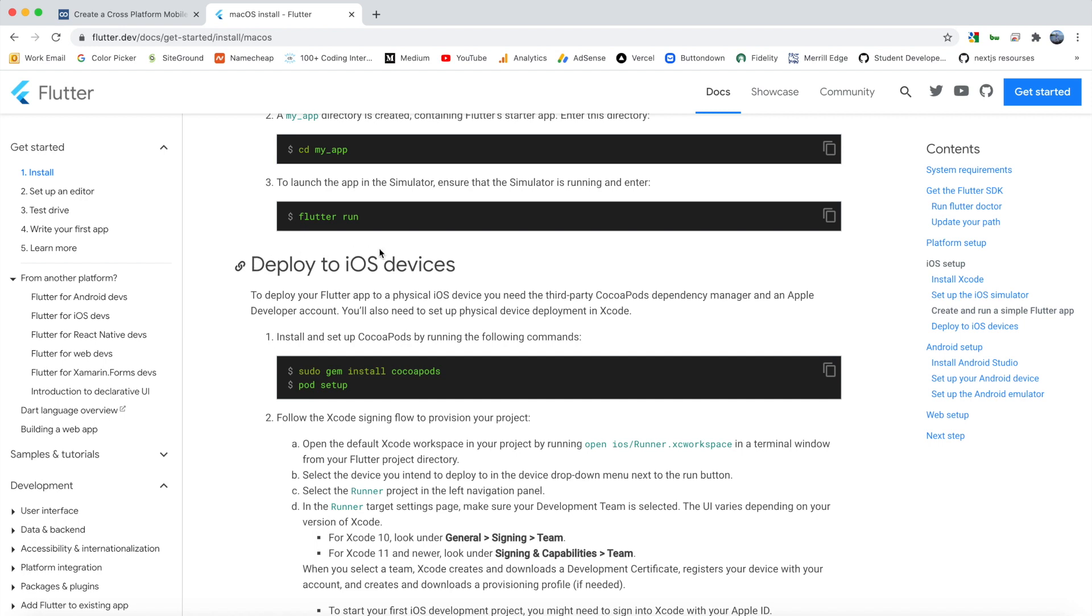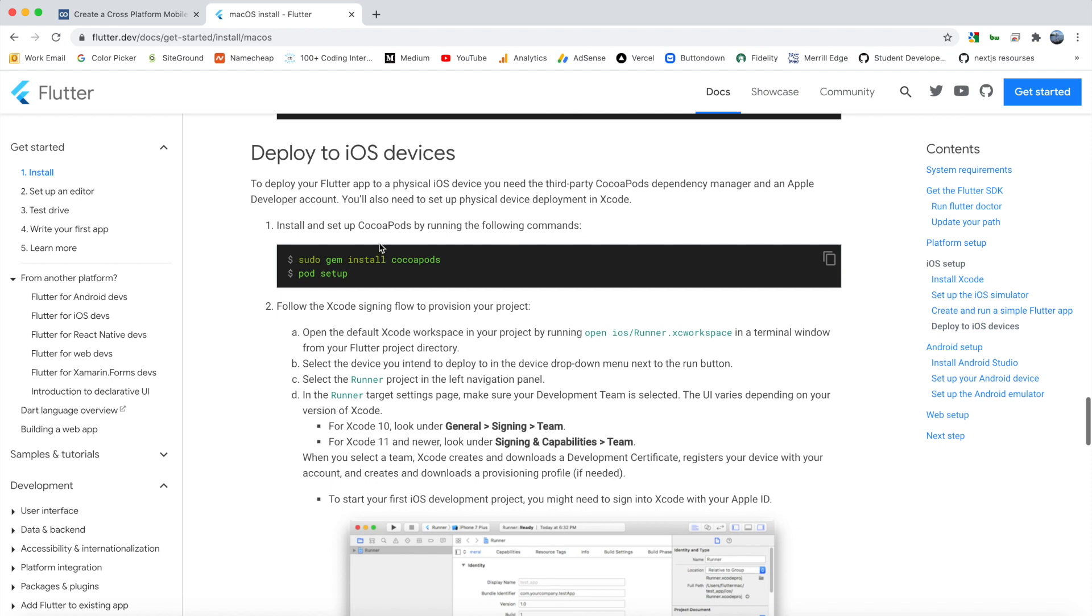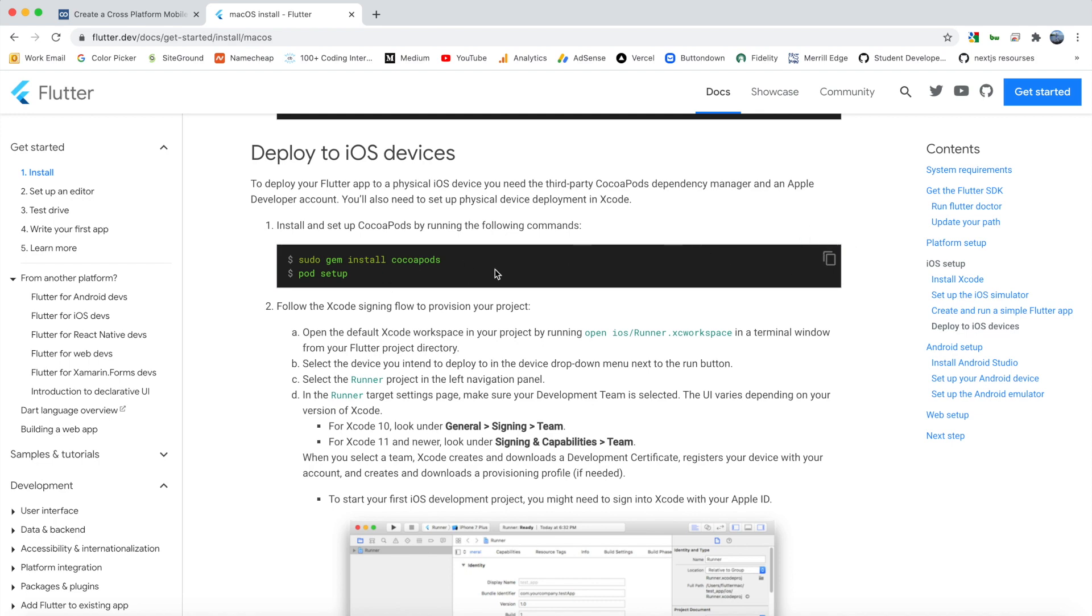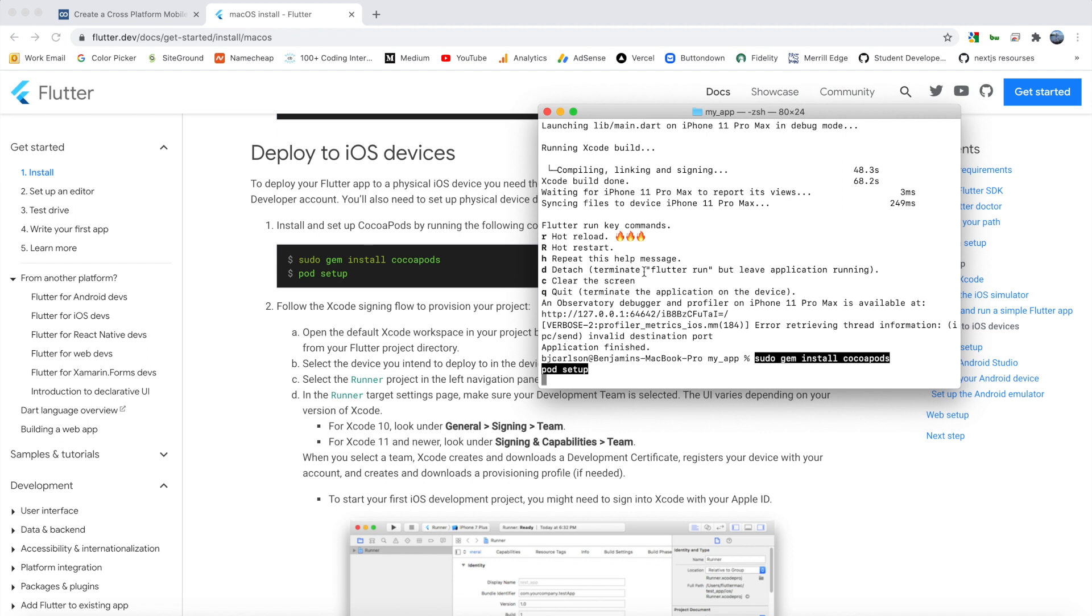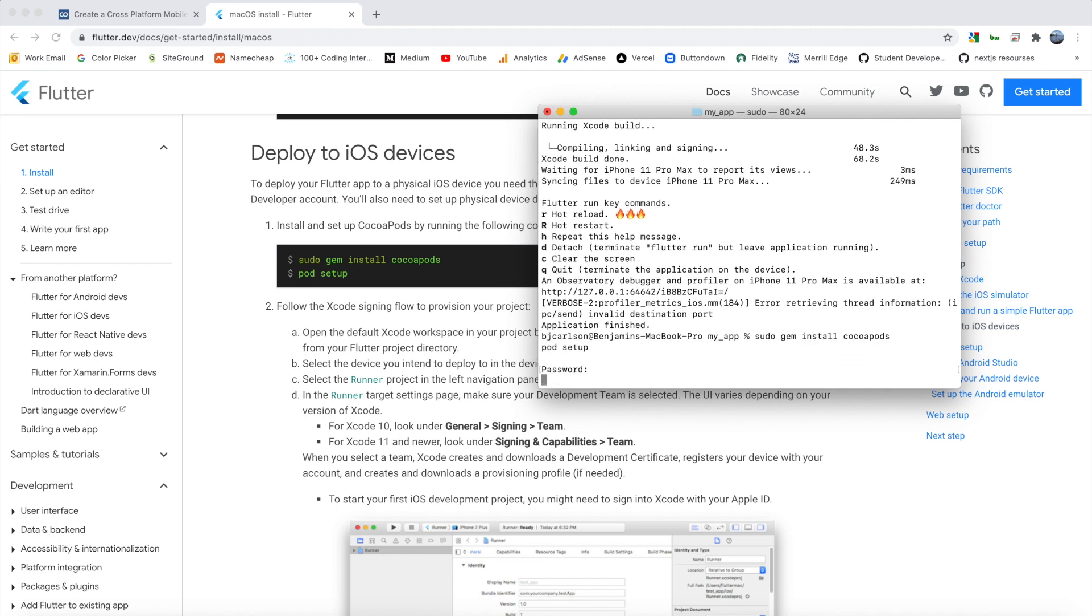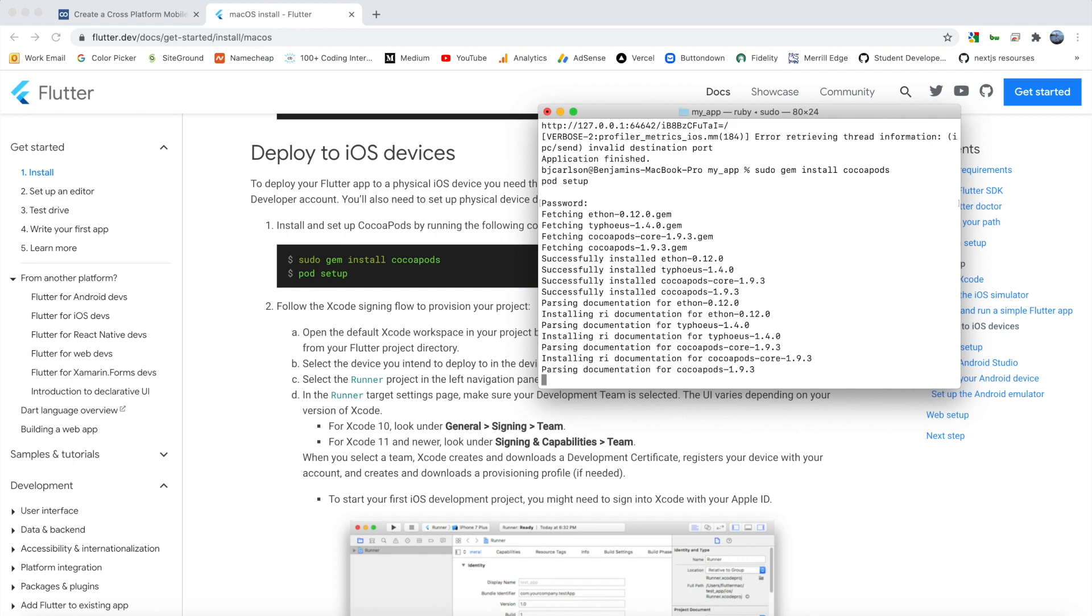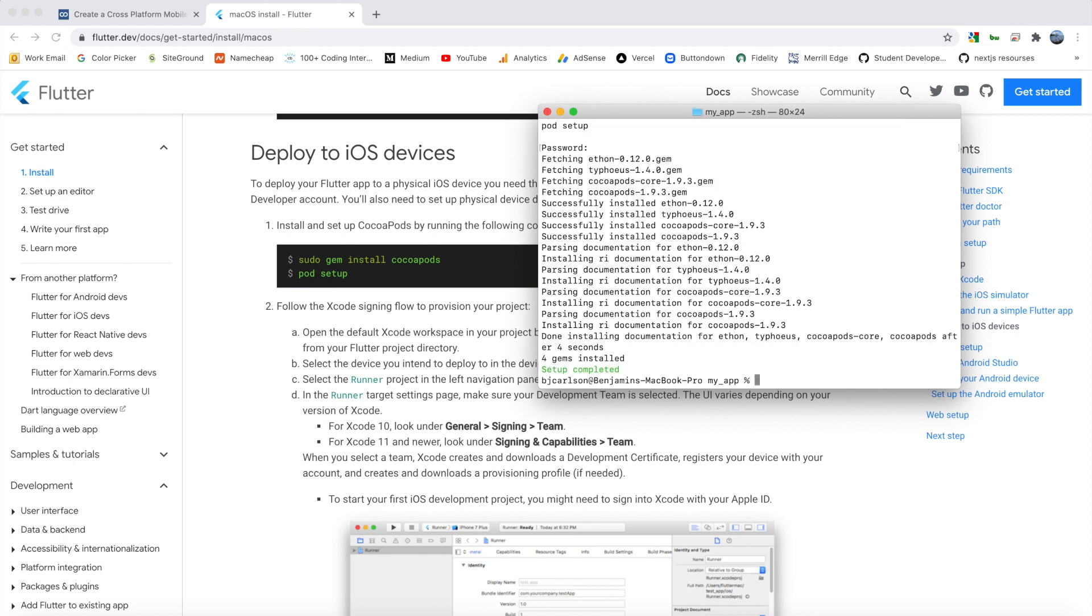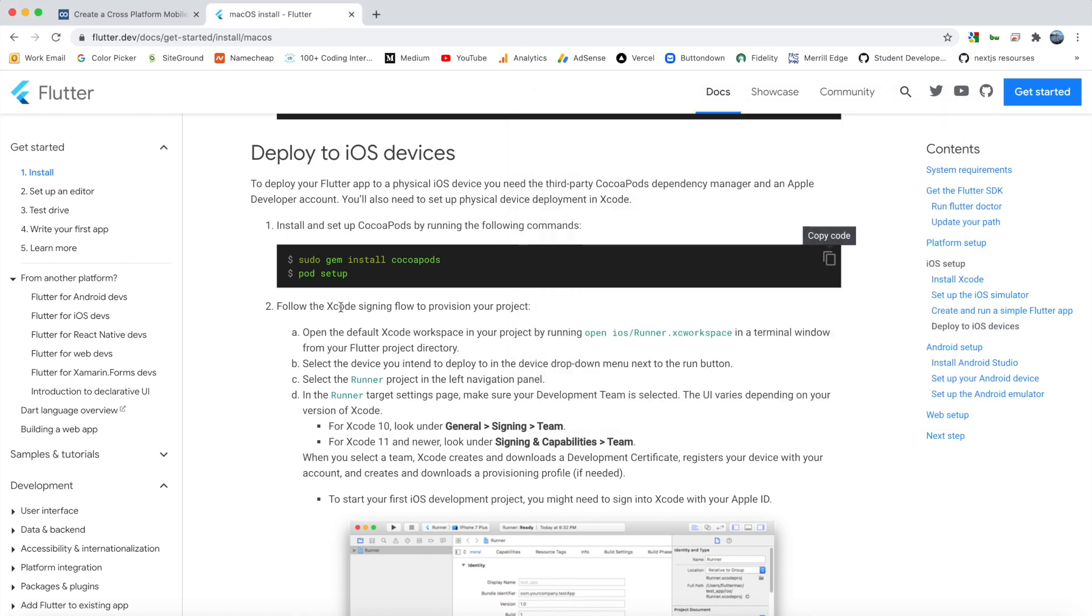So the next step with iOS is to deploy to an actual device. So if you want to develop and use an actual device for testing, you can do that. What you're going to have to do is copy both of these commands and paste them in the terminal and run it. So I'm going to do that. Paste it there. Enter my password. There we go. Everything is completed.